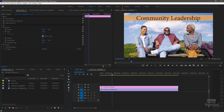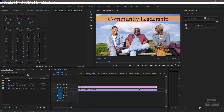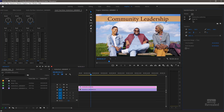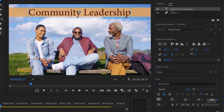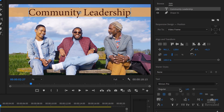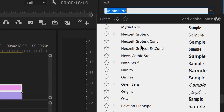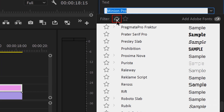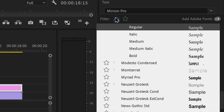Let's start in Premiere Pro. I've got a project here — I'll click on my graphics workspace and select that title to edit. In the bottom there's a text menu, always broken up into the font and the different weights, since each font can have different weights. If you want to change that font, you click in there and pick a font.